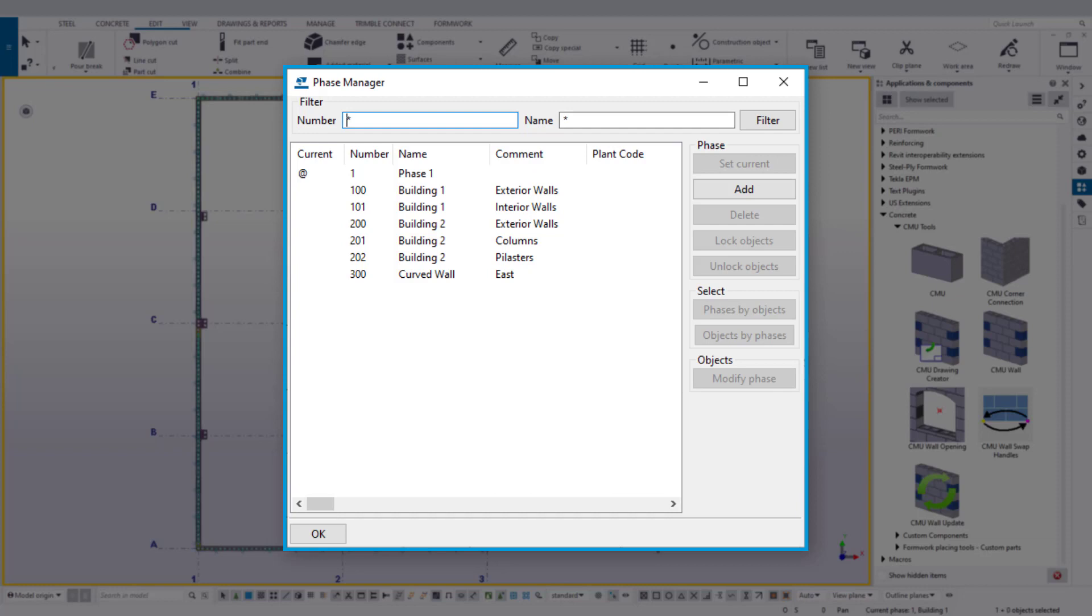Phases can be utilized in various other aspects of Tekla, such as filtering, reporting, the organizer, and drawings.